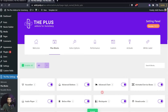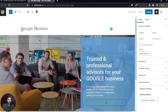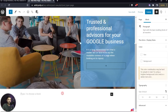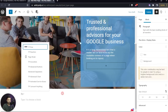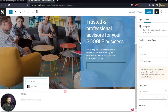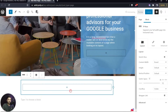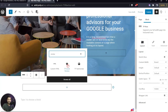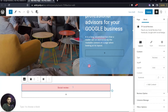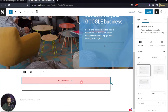Let's go ahead and create a page where we want to show these Google reviews. Here we have created a sample page called 'Google Reviews'. In the content area we start by adding a row, then choose a single column layout, and under that we add the TP Social Review block. Right now it's not showing anything because we need to configure some settings.